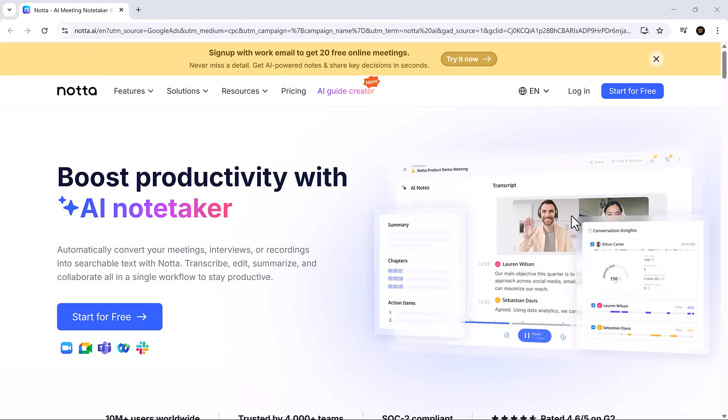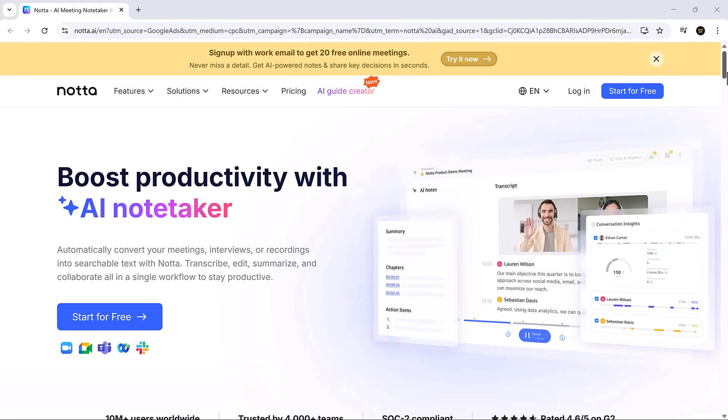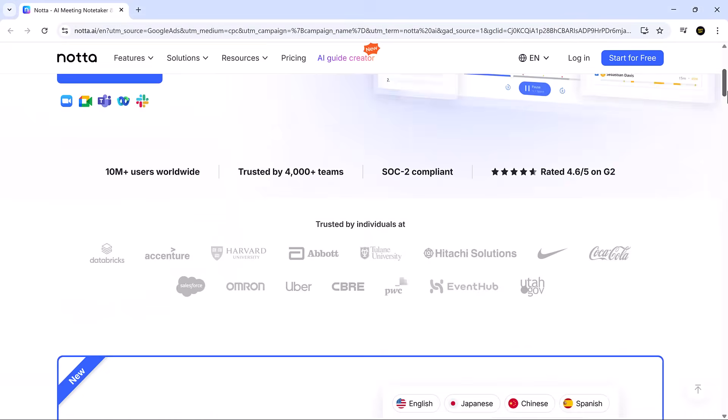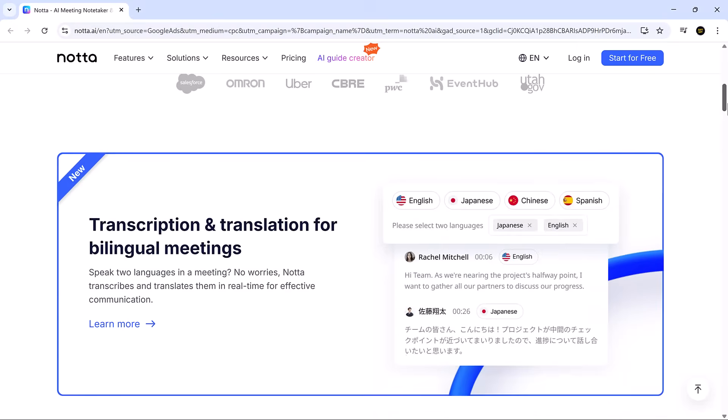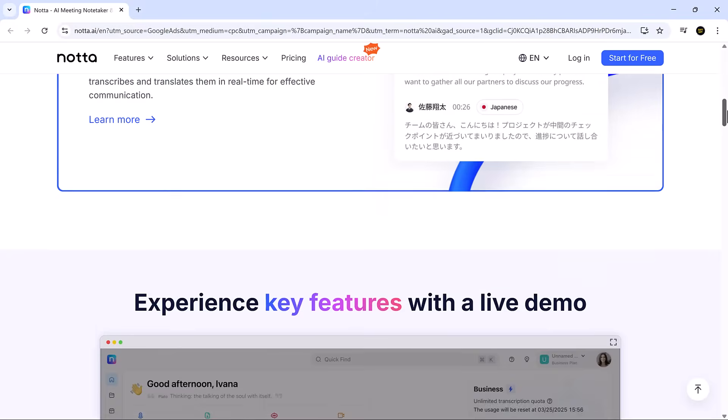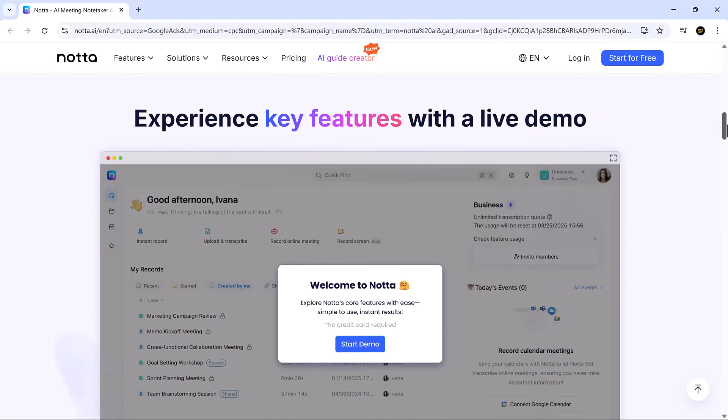Hey everyone, welcome back to SoftGPT. If you're tired of forgetting key points from back-to-back meetings, Nota might be your new best friend.